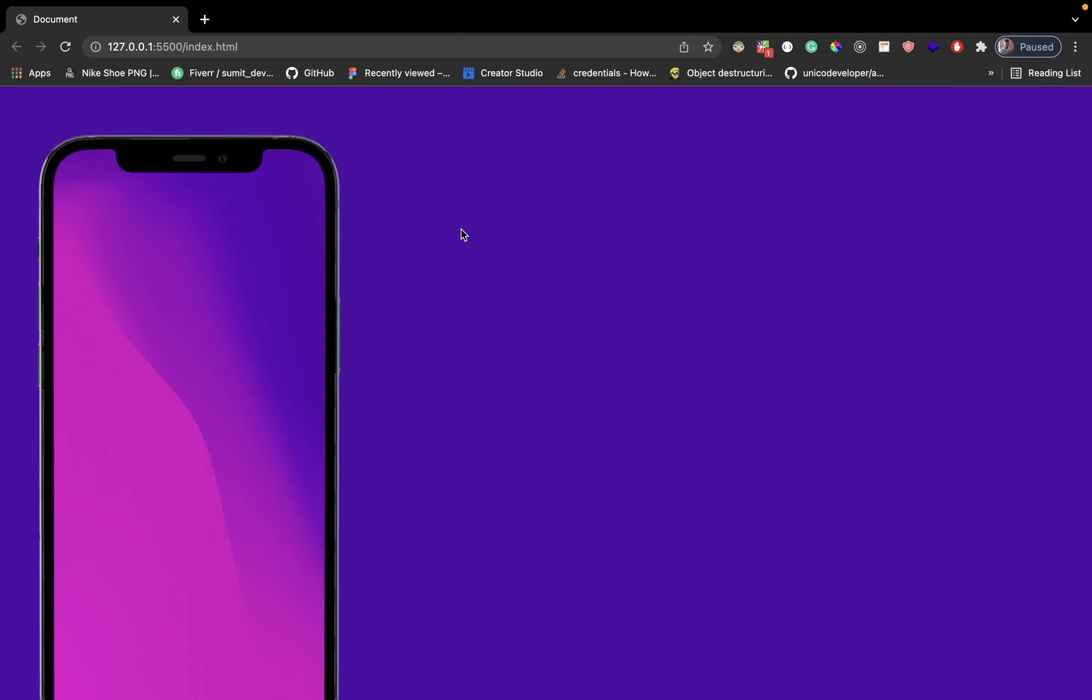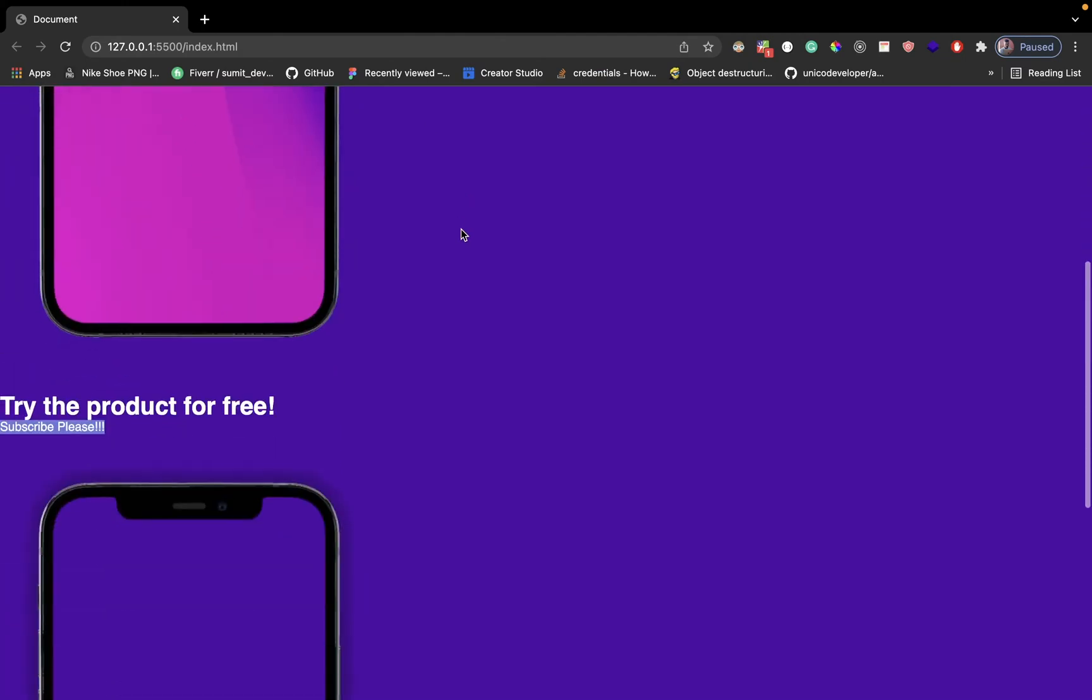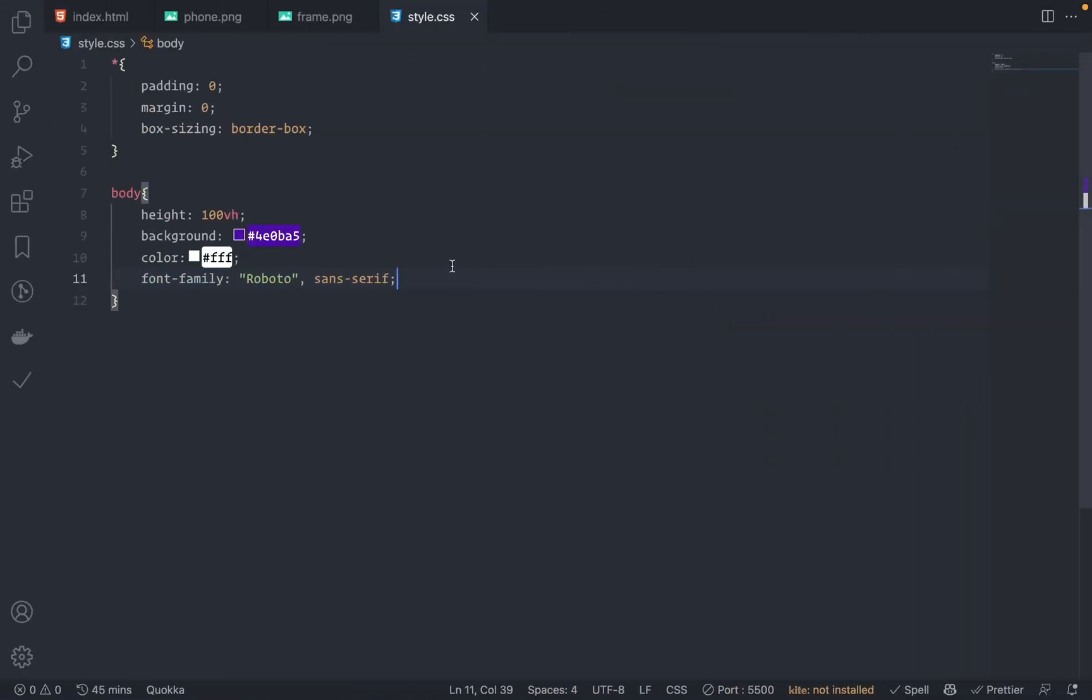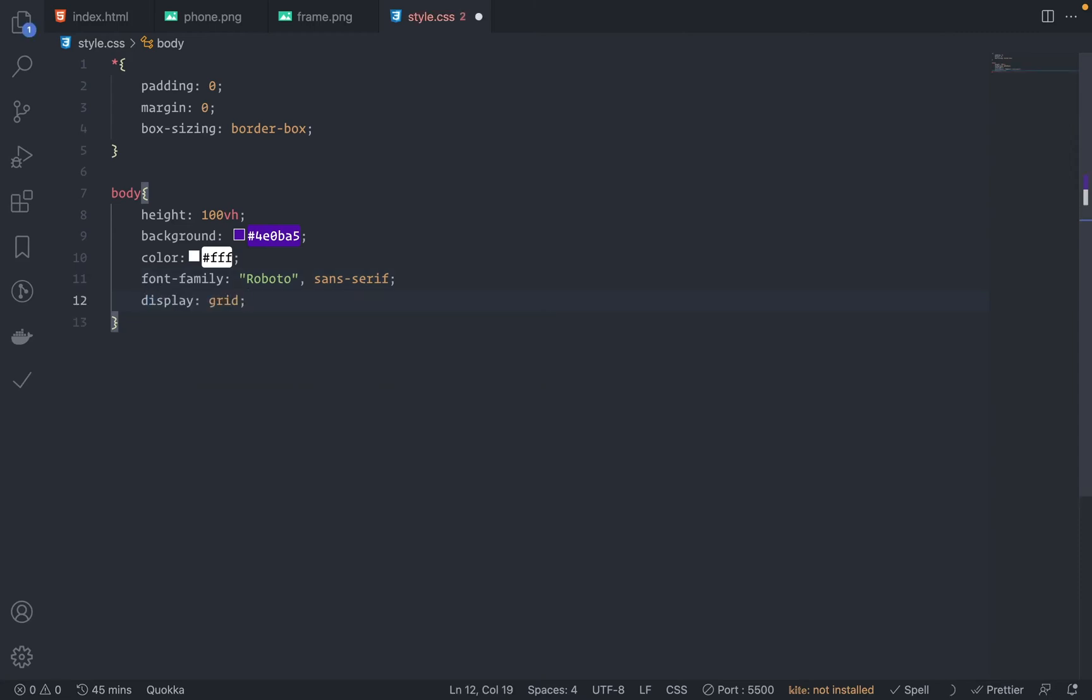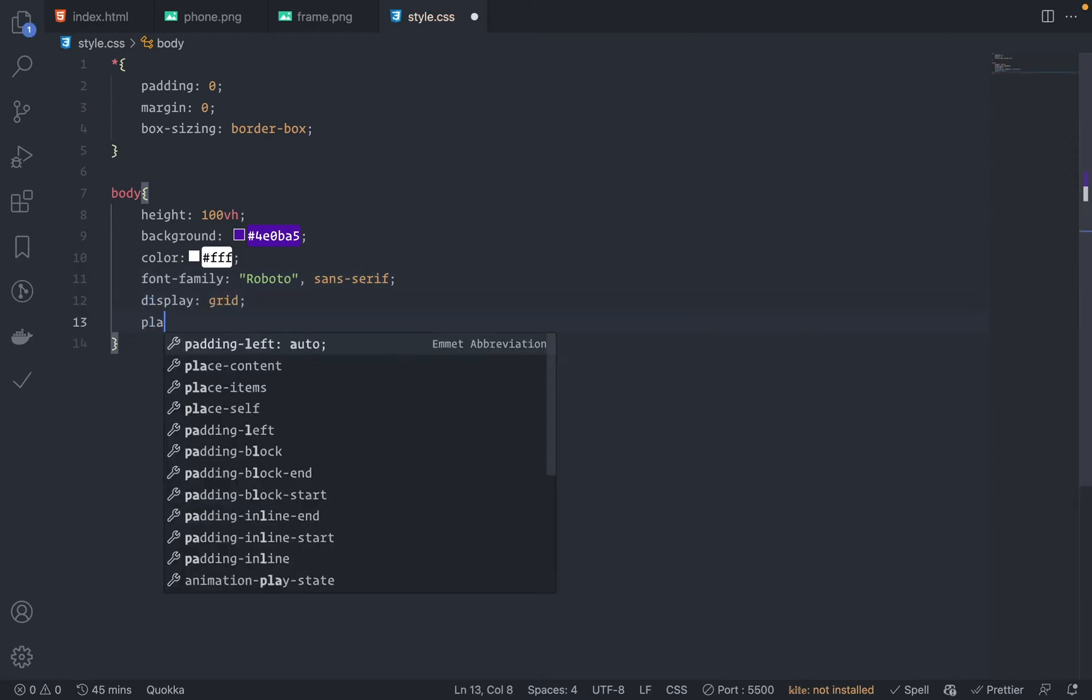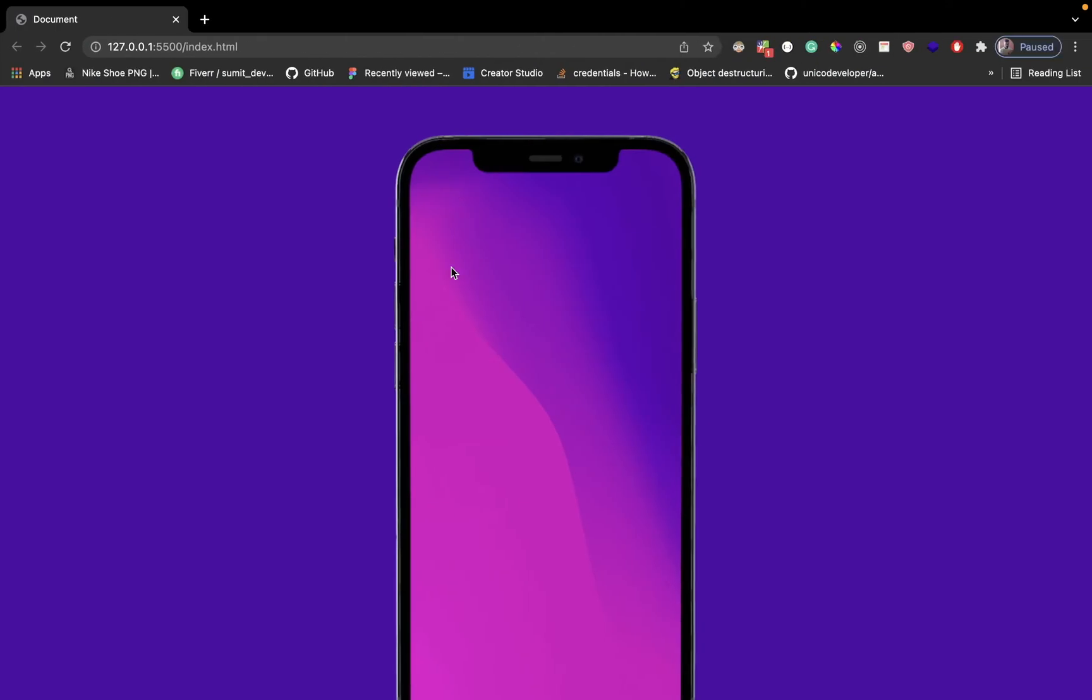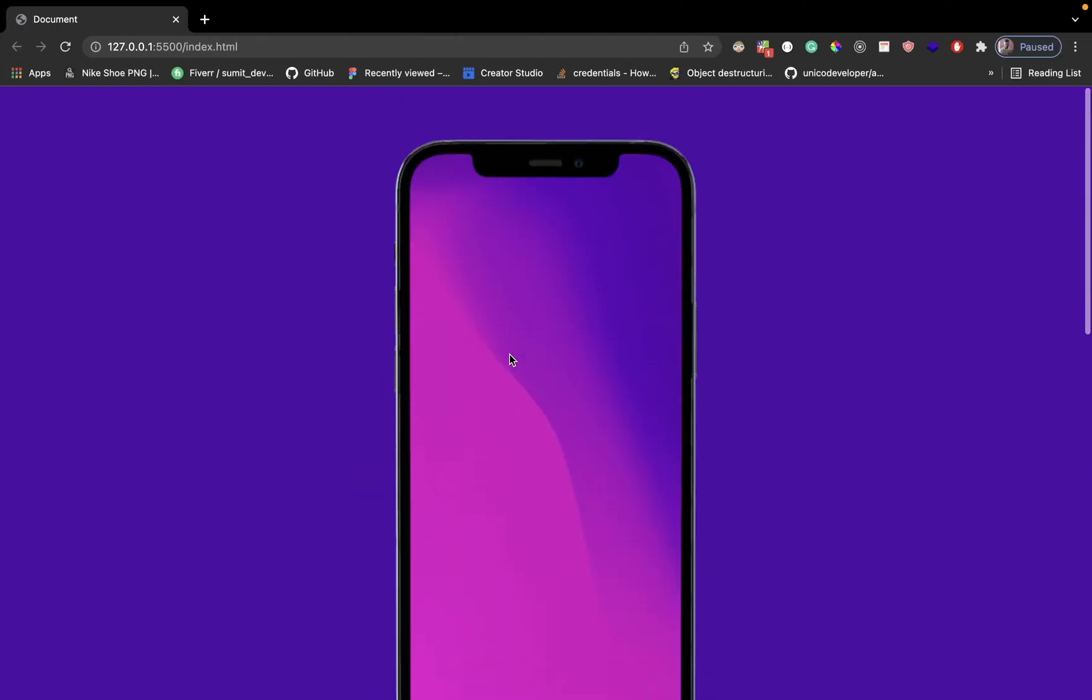Nice. Now put everything at the center. For that we can use display grid and place-items center. Save this. Cool, it's centered. It should be vertically centered also, but we'll do that later.